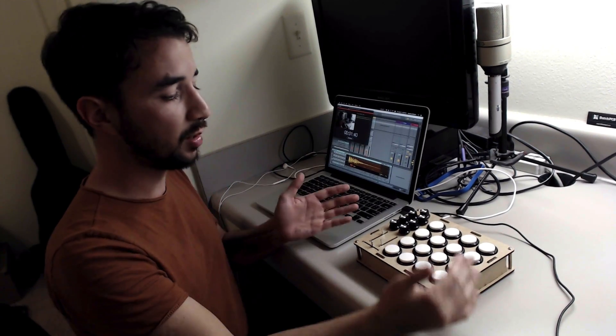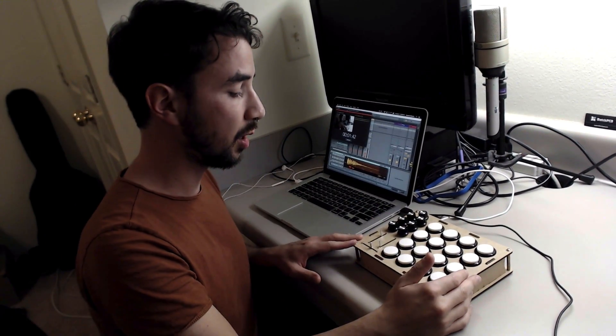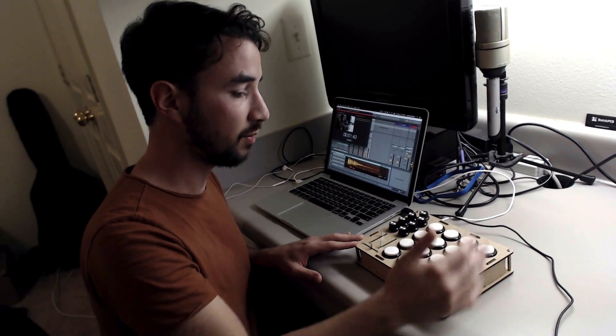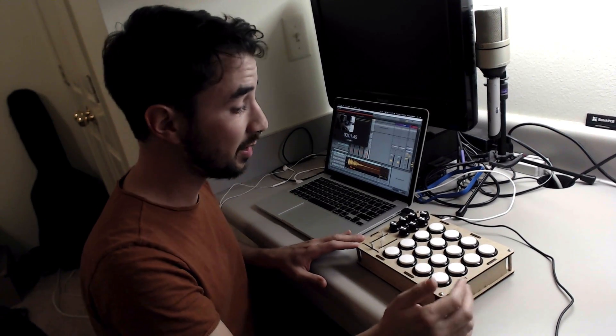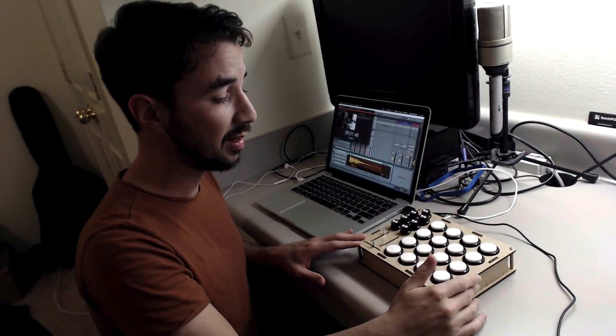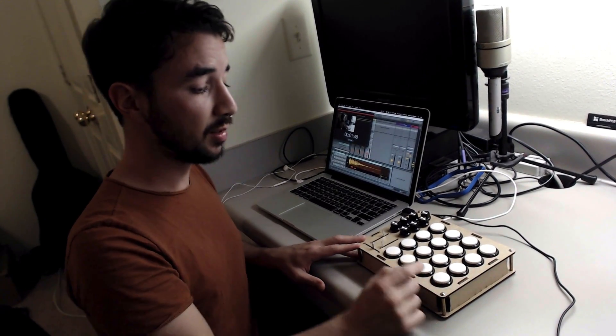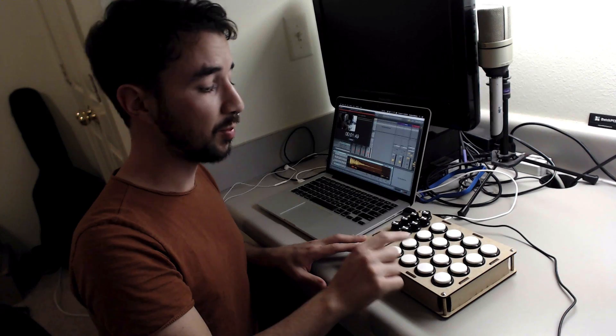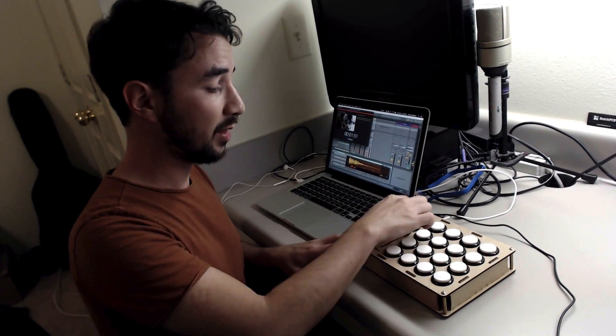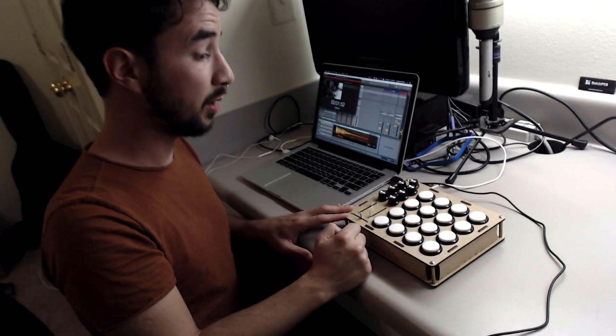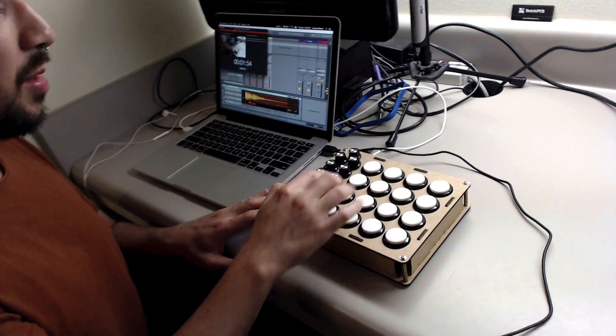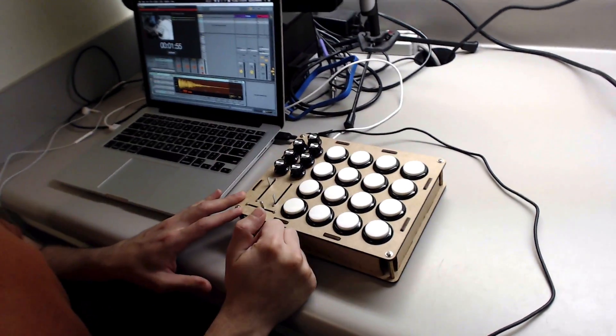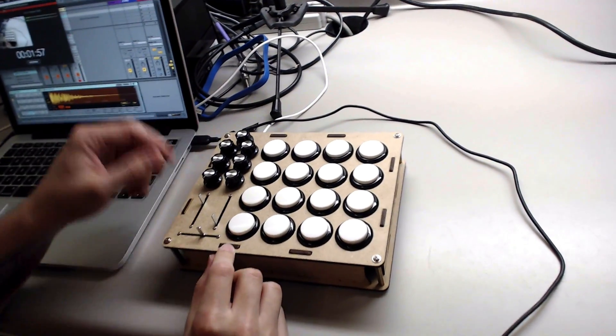It's almost done. The code is already done and it's functioning. It has 16 really nice arcade buttons and 10 potentiometers that are laid out kind of like a DJ mixer.